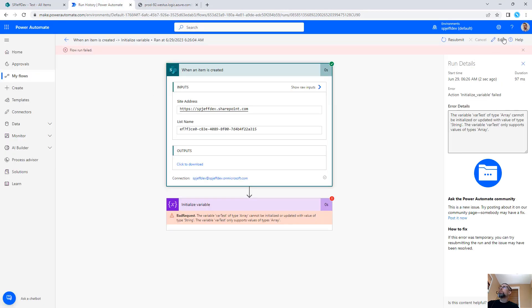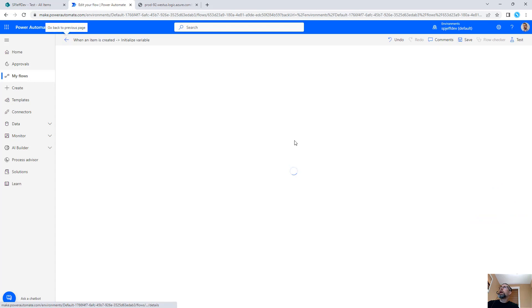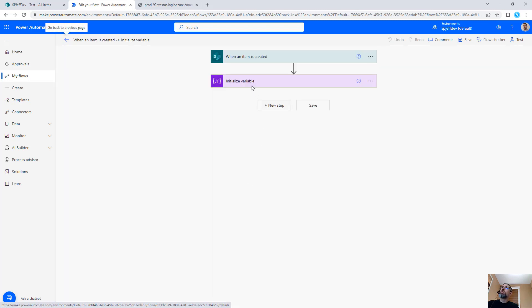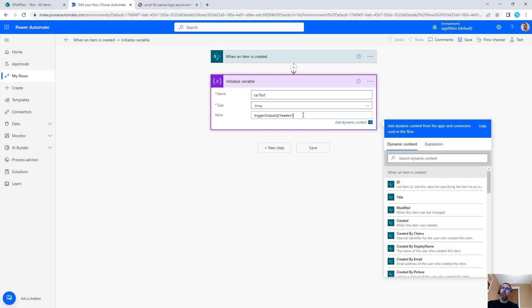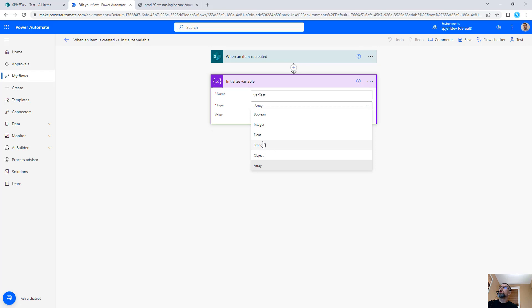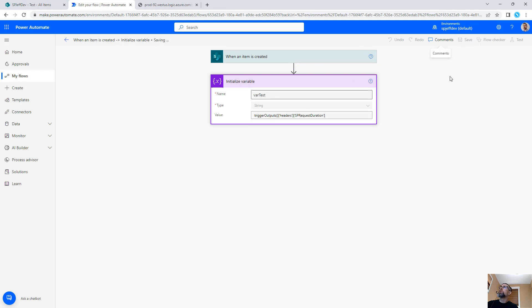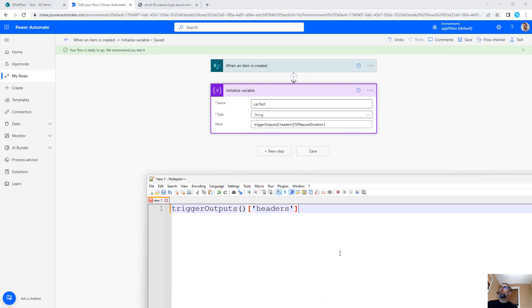We'll come back over here, edit MS flow. We'll look at the same thing. And instead of just all headers, we're now going to index into that one request duration, change the data type to string. So now we're getting more specific. We're not saying all headers. We're saying one specific header by giving it the index of the header name.